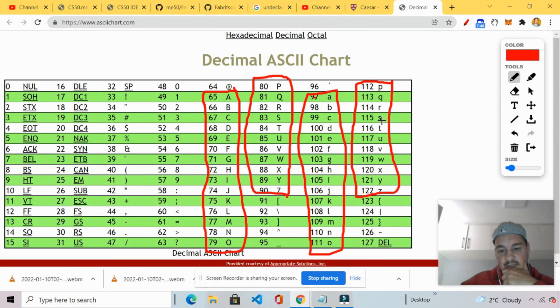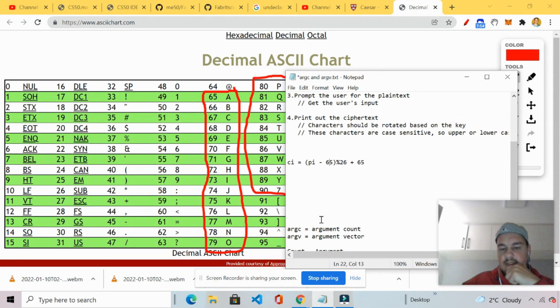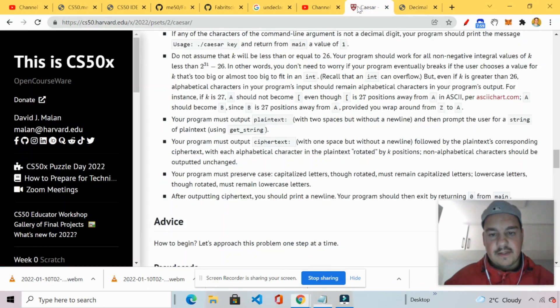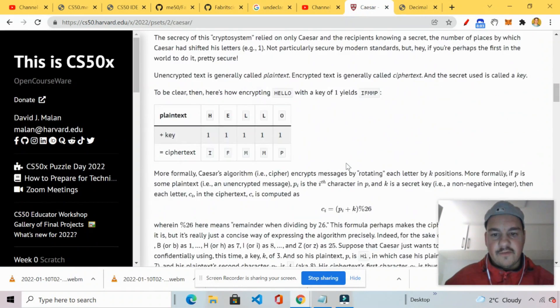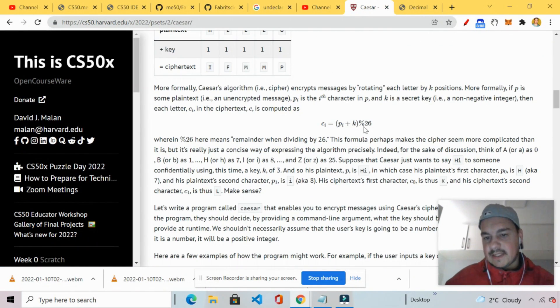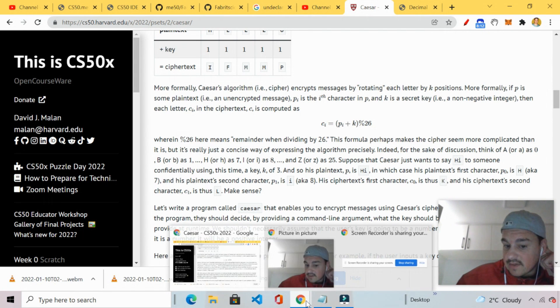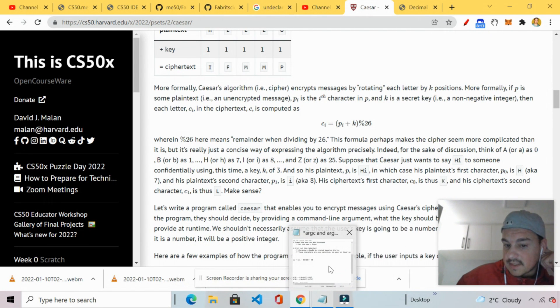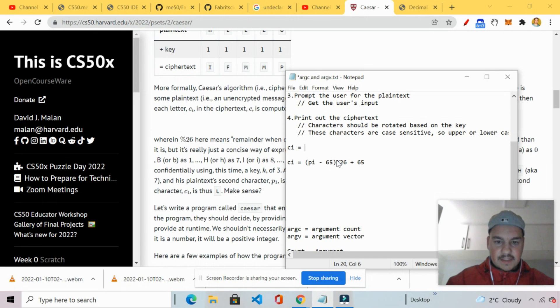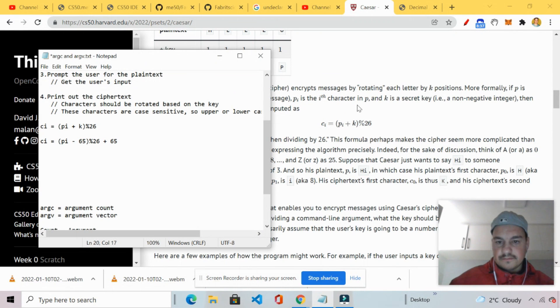This formula. Yeah. Plus K. Right. So basically what I've done now is I've manipulated it. It used to be CI equals DI plus K mod 26. That's the formula. See. So what I'm going to do here is I'm going to take this formula. I'm going to manipulate it. And if I take away. If I said CI equals to PI minus 65. The uppercase A of the alphabet. Right. And you deduct 65. Yeah. And then mod 26. And then you add 65.